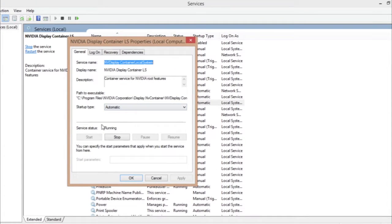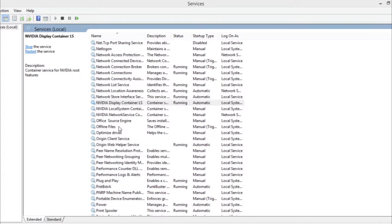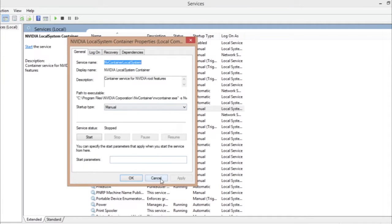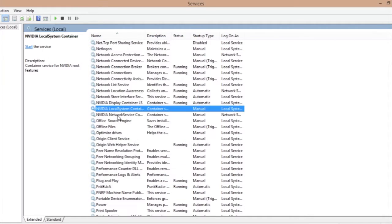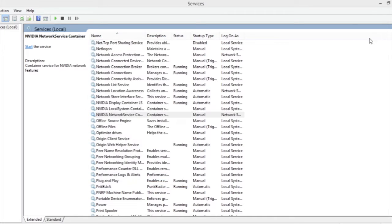The second thing, NVIDIA local system container property, should be on manual. And then the third, NVIDIA network service container property, should be in manual too. Click on manual, start, and hit apply and okay. That's it, that's the fix.